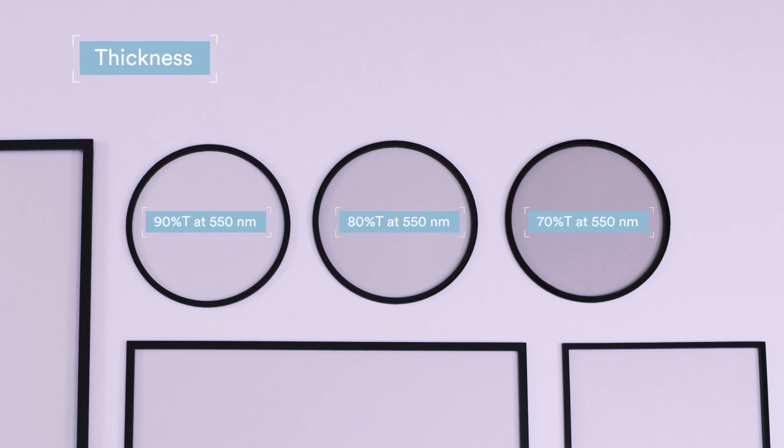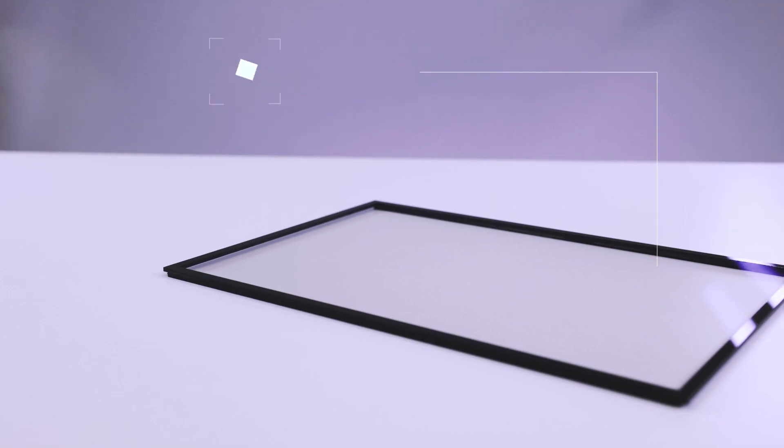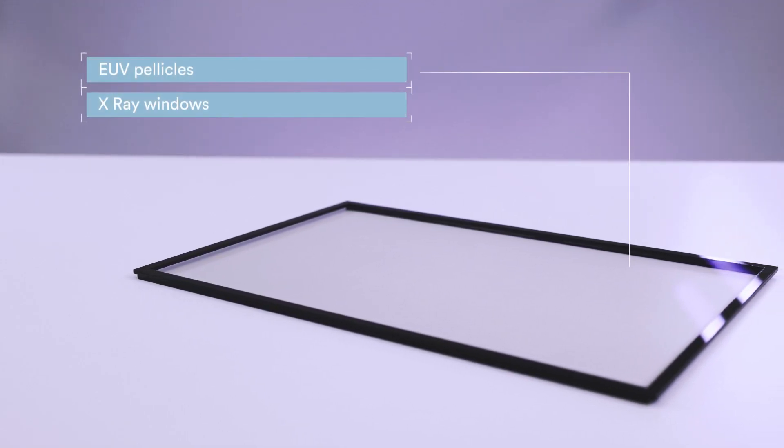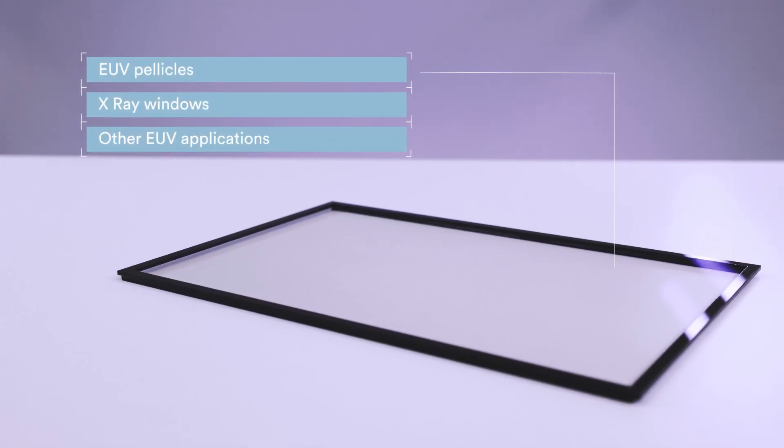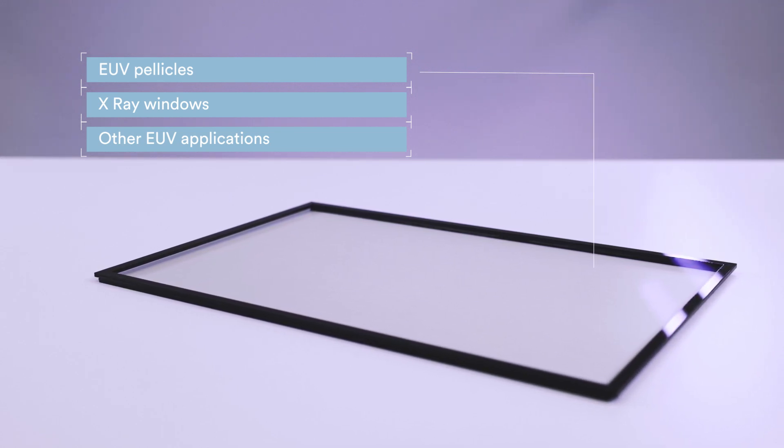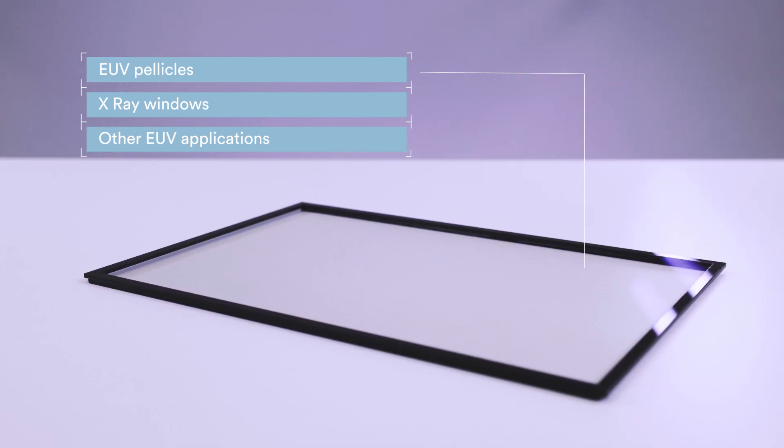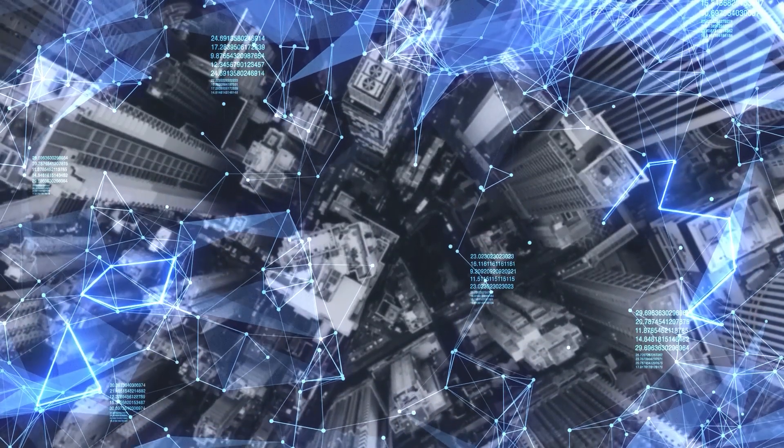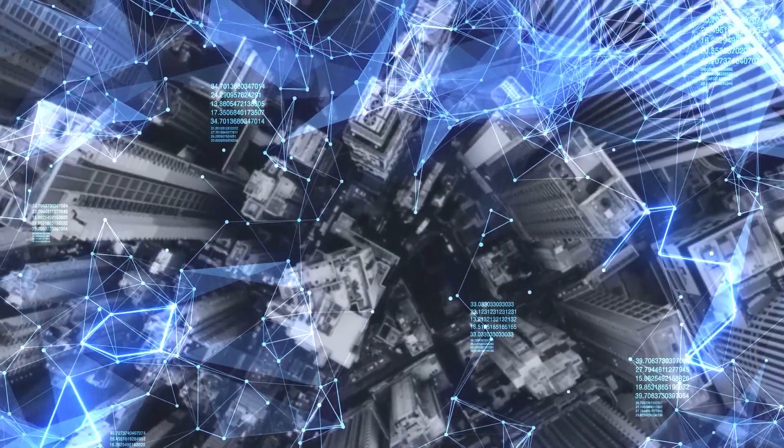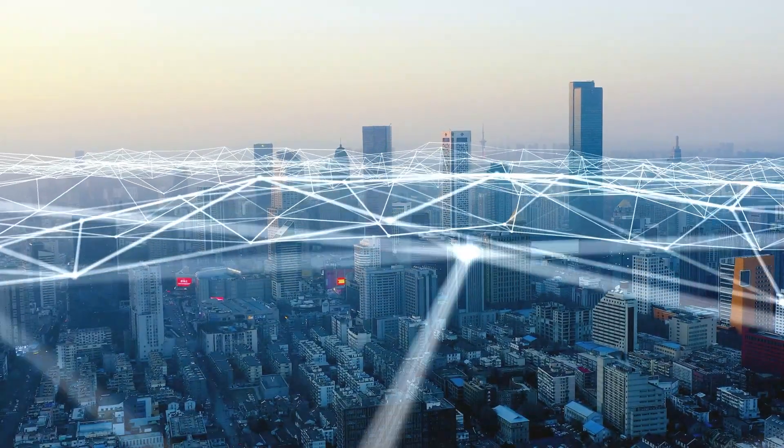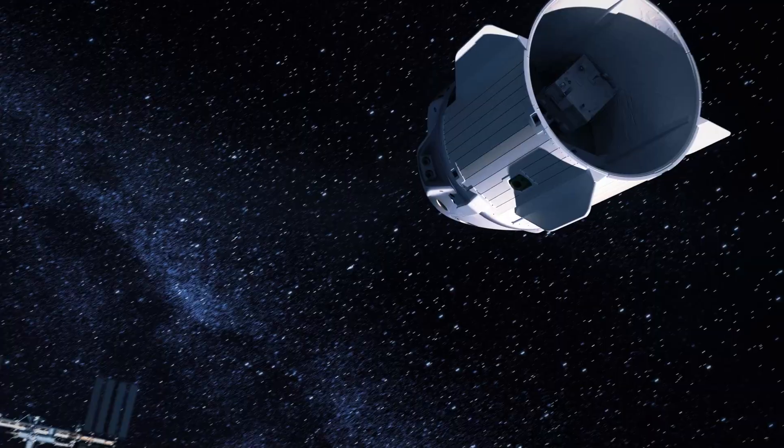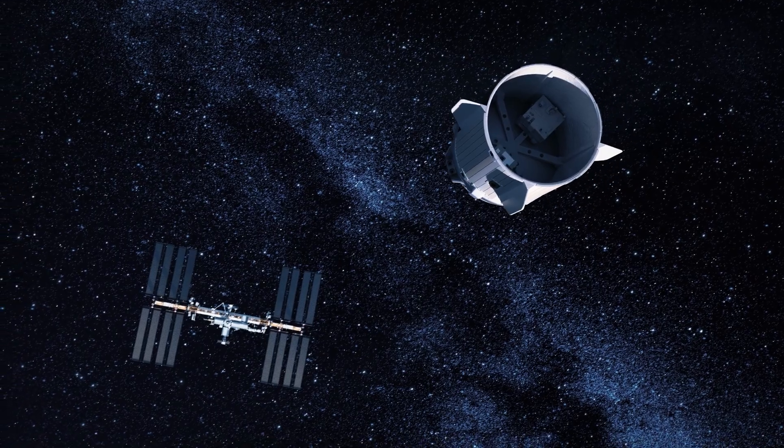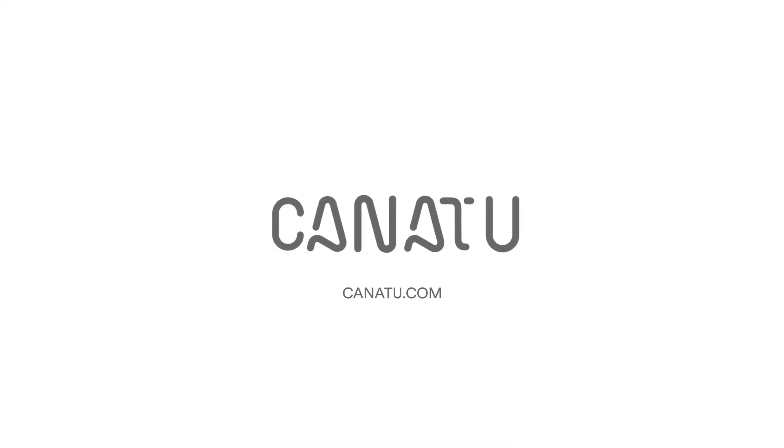Such membranes are used in semiconductor and space applications, where high optical transmission, durability, and high heat tolerance are critical. With the smallest dimensions, you can create the biggest benefits for your business.